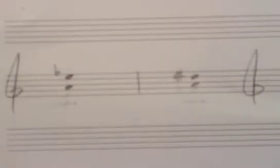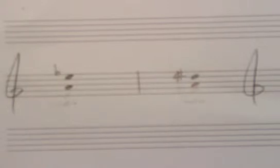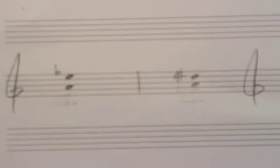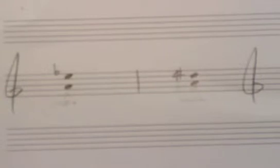This is probably going to be one of the briefest interval videos. This is dealing with what we call enharmonic intervals.